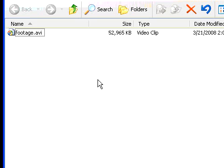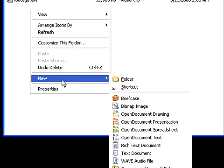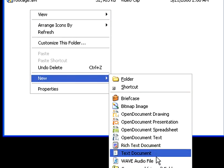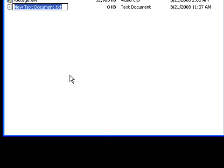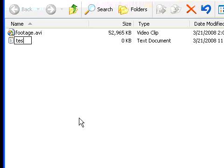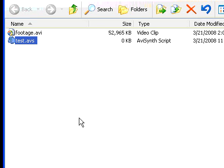Now we're going to take this and put it in the video folder that we're going to be working with. Bring that up, and we're going to right click and say new text document, which we will call test.avs.